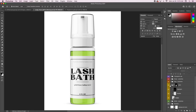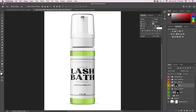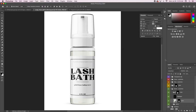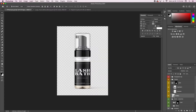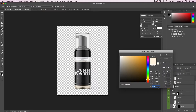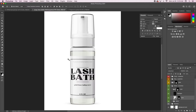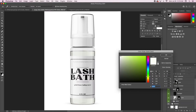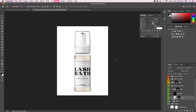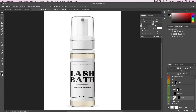Now I'm going to change the color of the product because I don't think we want a green lash bath. This one is a little clear, but what I can do is go to our first mock-up, copy the hex code for that color, and paste it into the other one. That way both products will match.